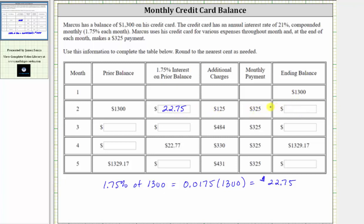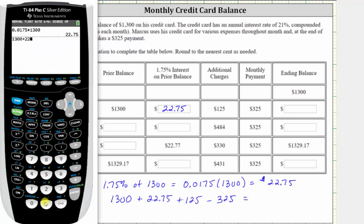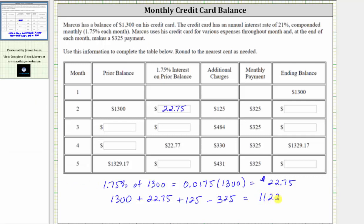The ending balance for month two is $1,300 plus the interest of $22.75, plus the additional charges of $125, minus the monthly payment of $325. Therefore, the balance at the end of month two is $1,122.75, which also becomes the prior balance at the beginning of month three.